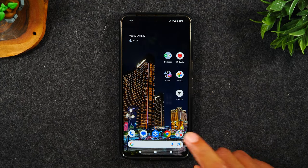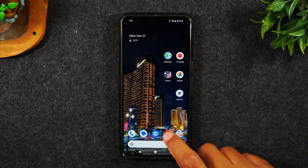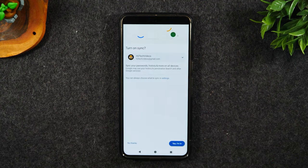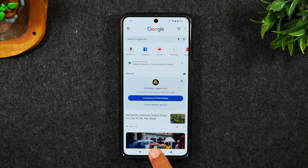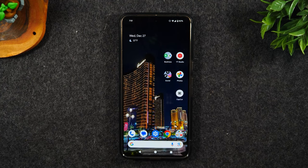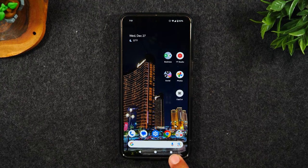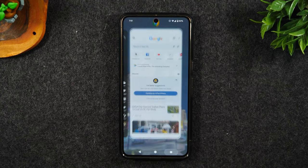Now I want to go to Google Chrome, open it up, and then let's hit the home button again. Now I'm going to hit the recent apps button in the bottom right corner.